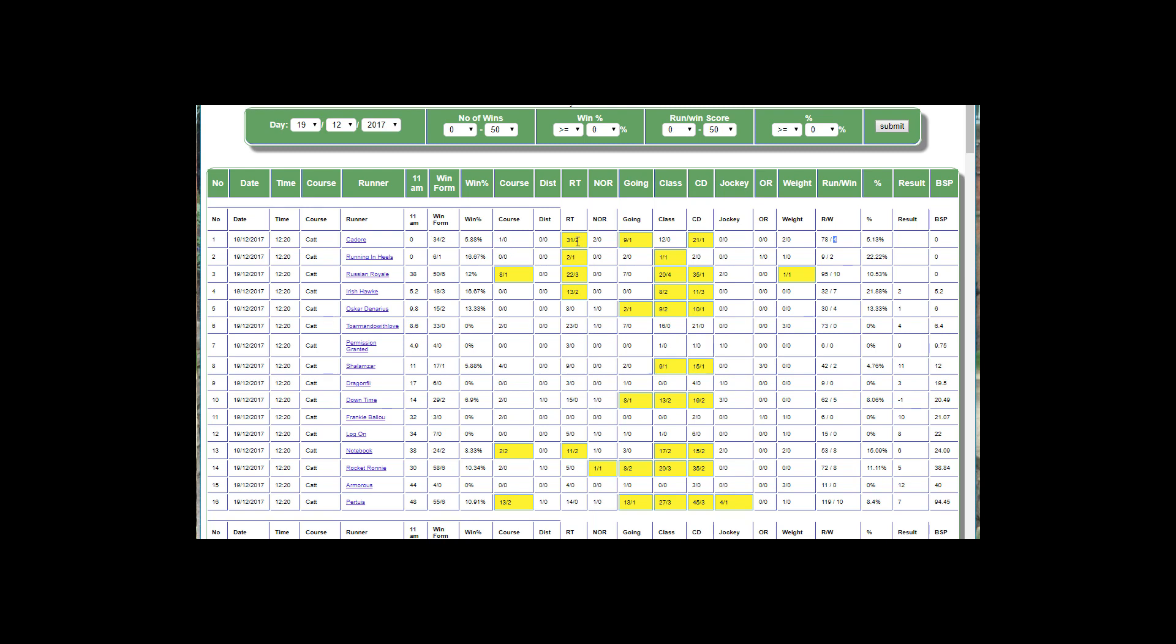It's won at this race type before, it's won at this going before, and it's won at this course direction before, so it gets a four. And then what we do is divide these two together and we get a percentage strike rate based on that information.